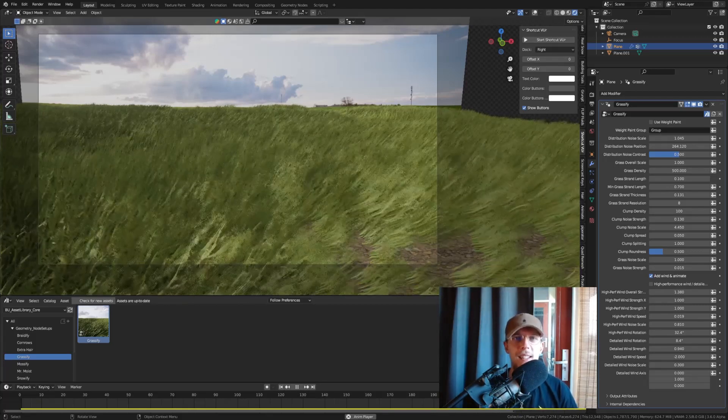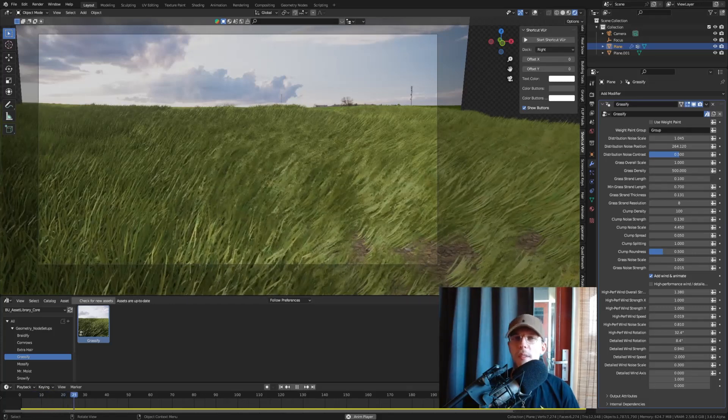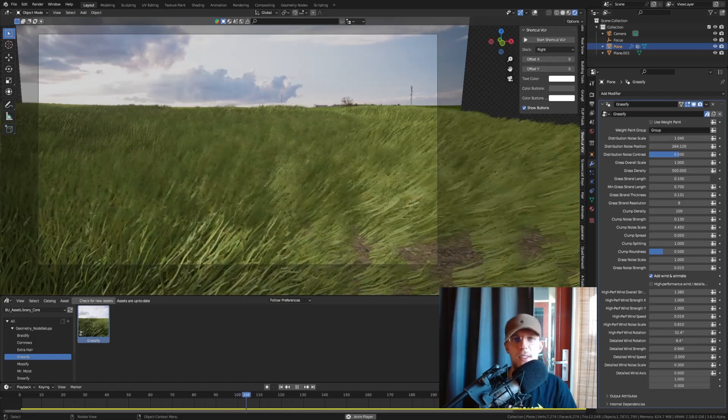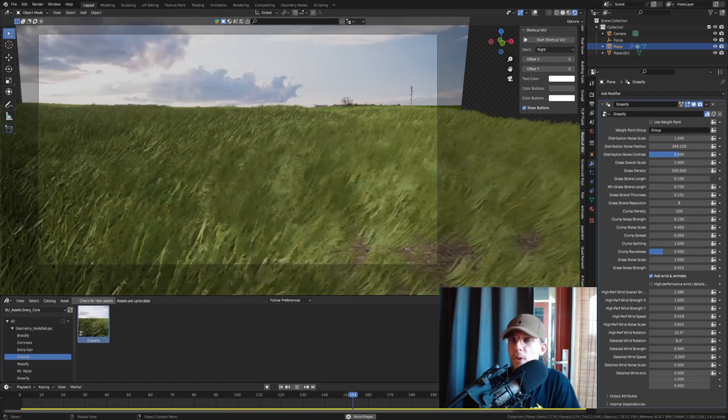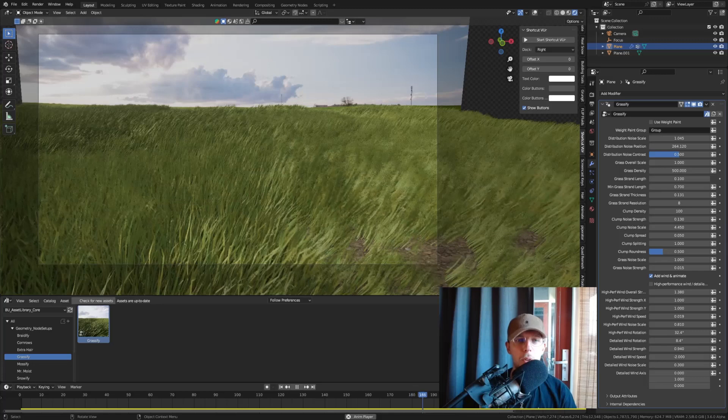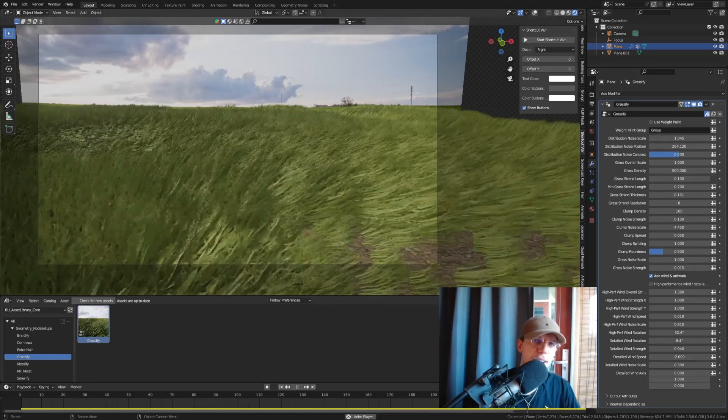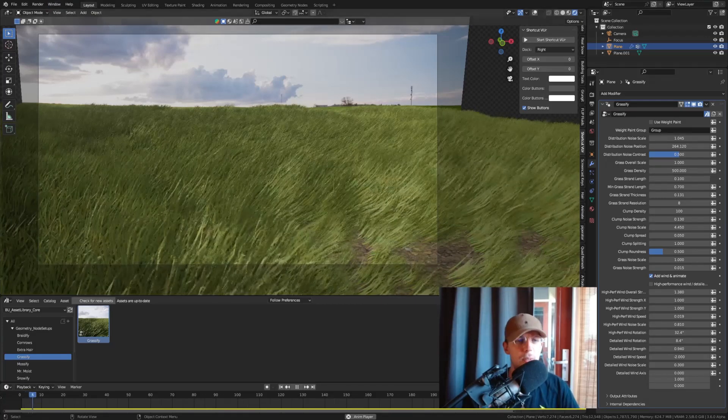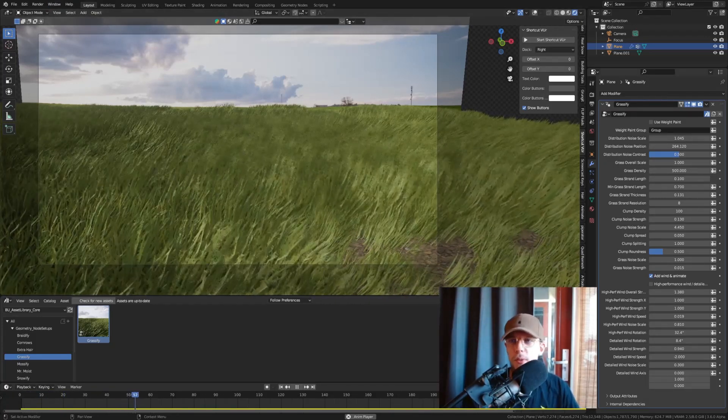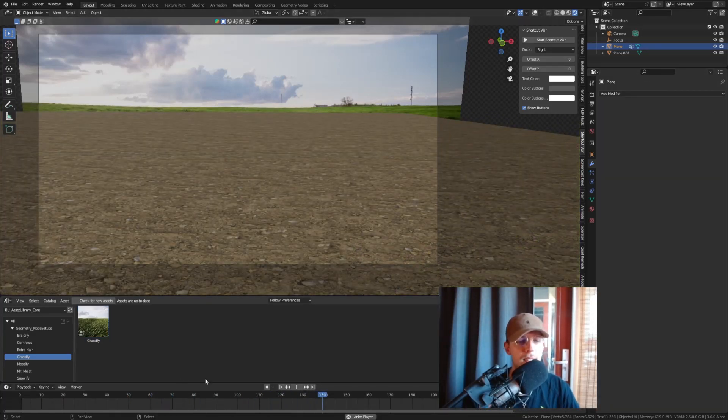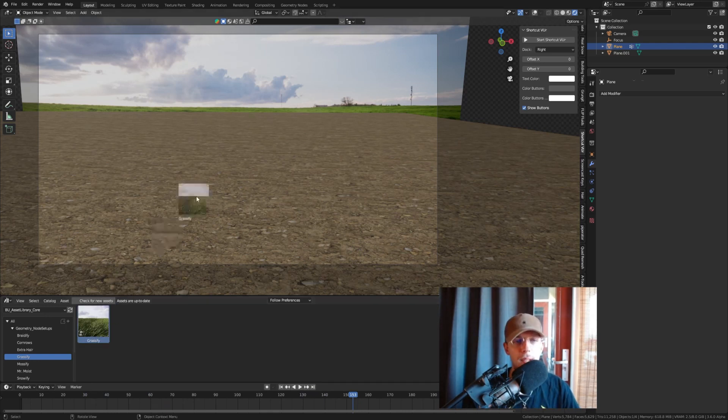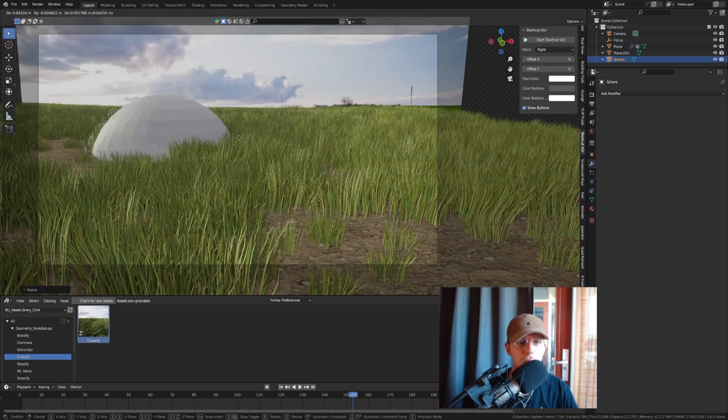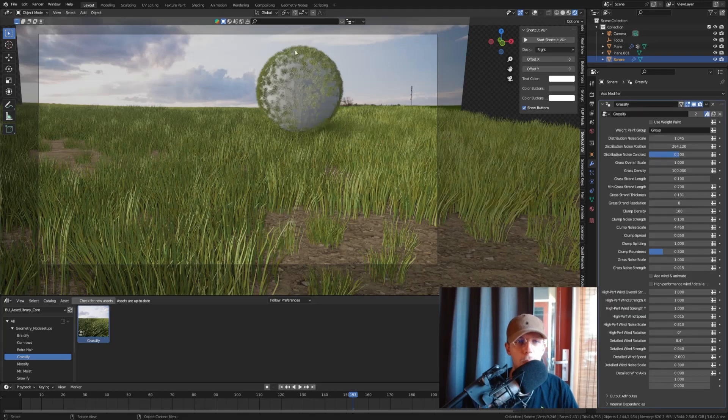That's a free asset library that contains models, materials, Geometry Node setups, particle systems for free, and that's where you can find this as well. So you have two options, both will be linked below. So how does this work? I'm going to assume that you get this for free because who doesn't like free stuff. So what we're going to do is just click this away and then we basically have the Baked Universe Asset Library.